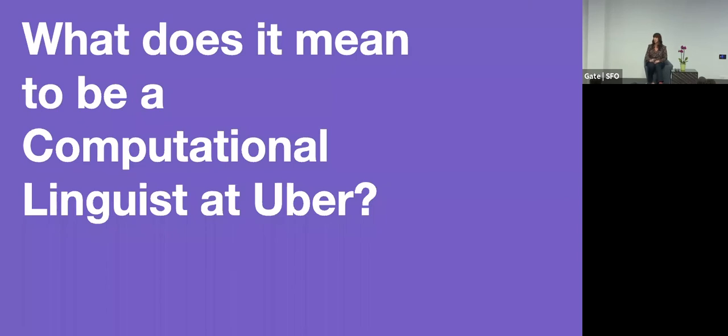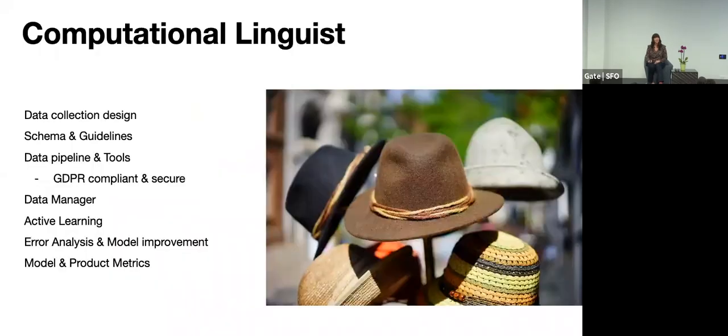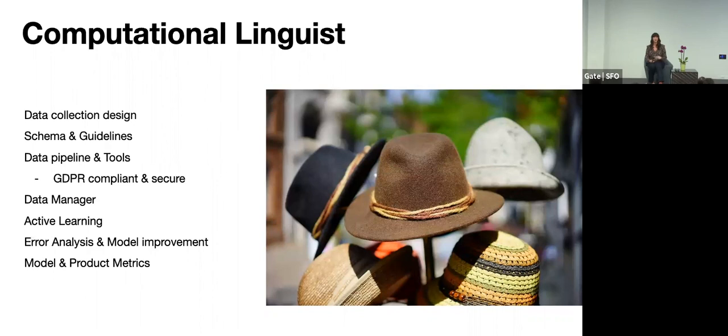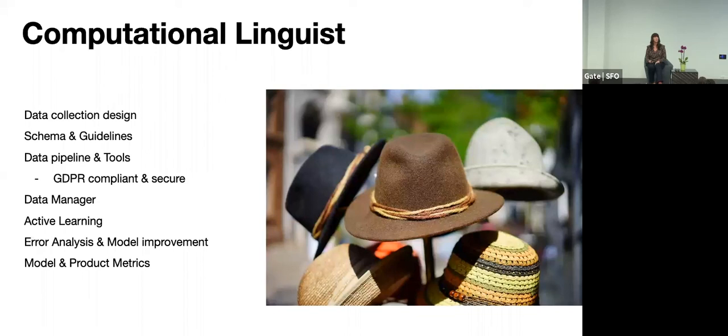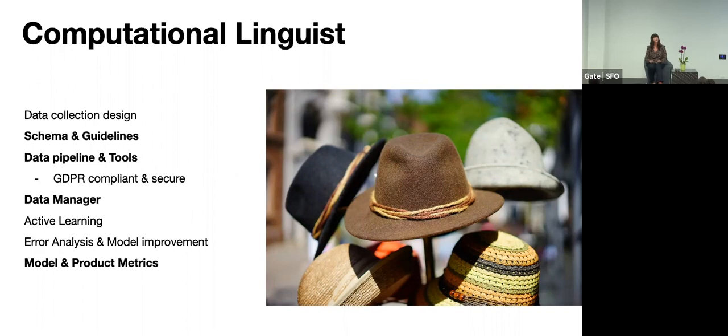So what does it mean to be a computational linguist? Well, I wear many hats. I do everything from data collection design, the schema and the guidelines, working with engineers on the data pipeline and tools. I can be a data manager. I can work on active learning, which is selecting, intelligently selecting data that will most help your model or to get that labeled and then feed that back into your model training, error analysis and model and product metrics. And in reality, I spend most of my time in these areas. They're not very sexy jobs or topics. But in my experience, that's what really can make or break the success of your team.